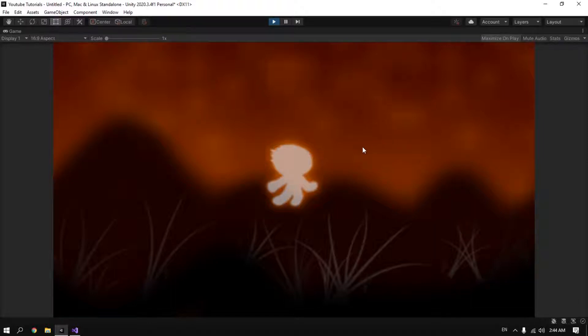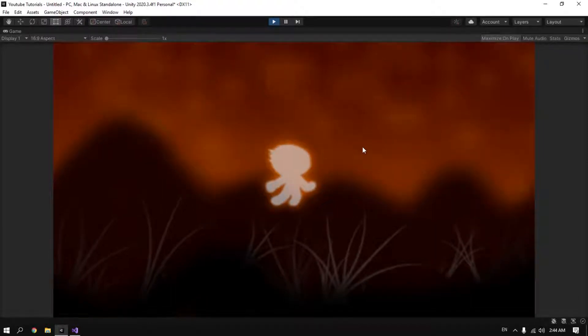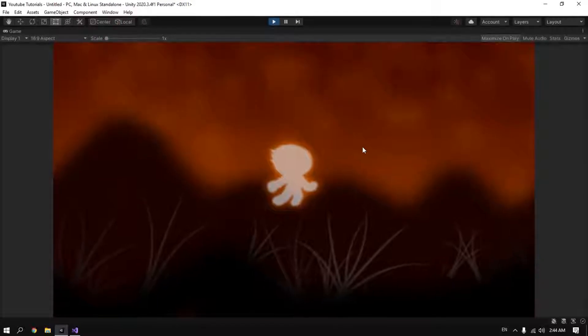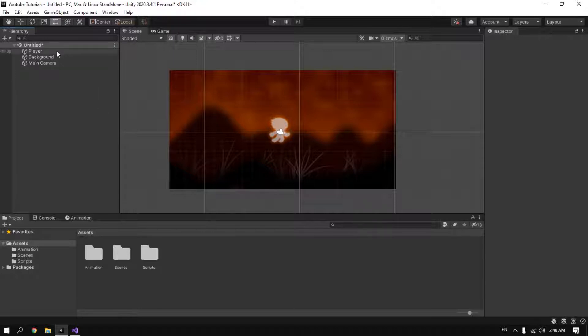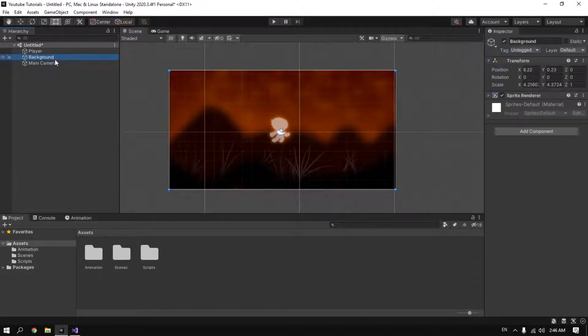Hey guys, welcome to my channel. In this video I'm going to show you how to do a simple camera shake in Unity using C#. So here I have a basic scene with my player and the background and the main camera.